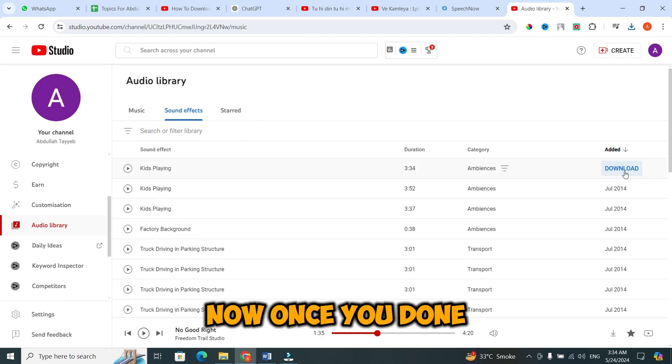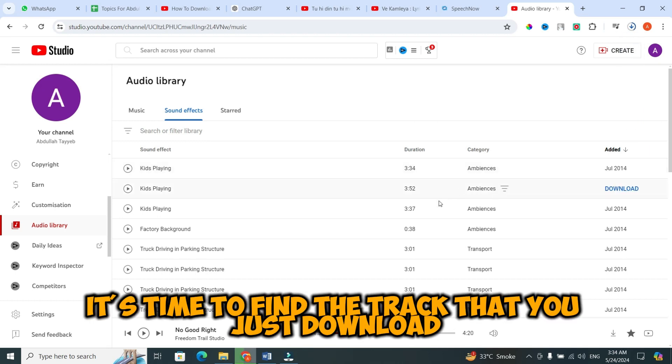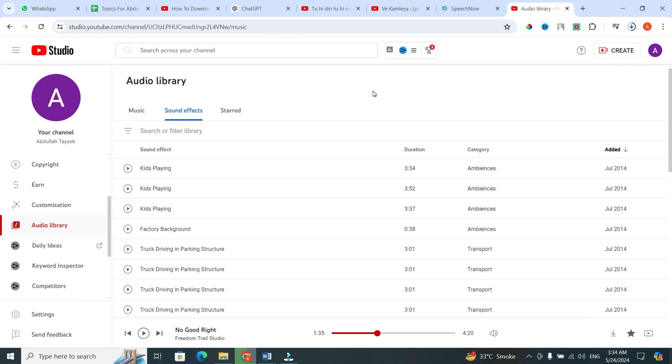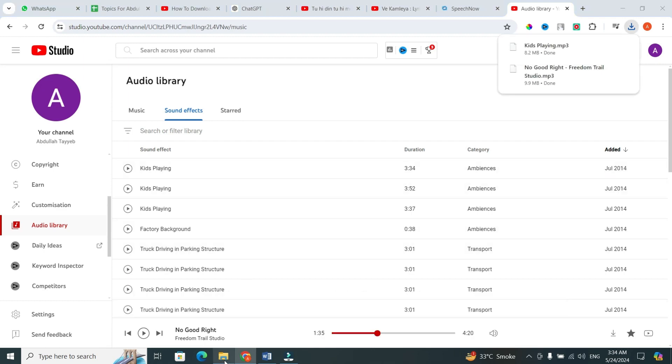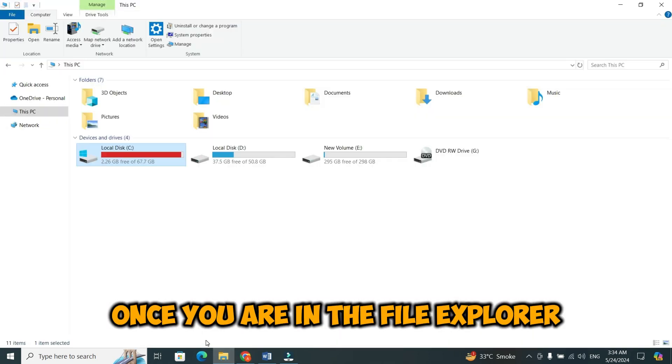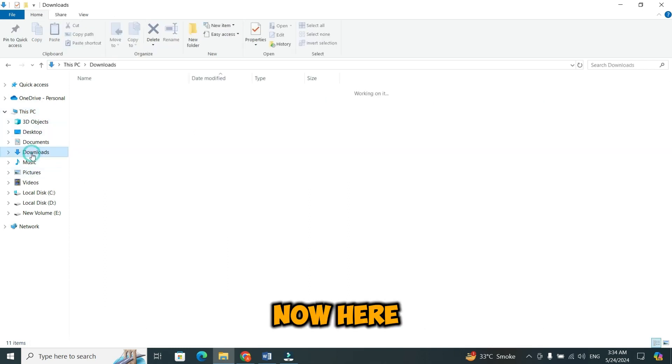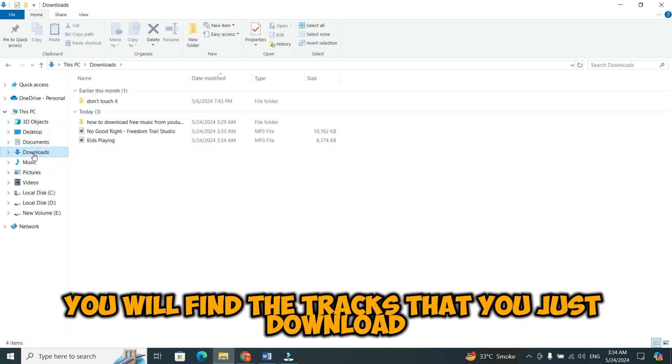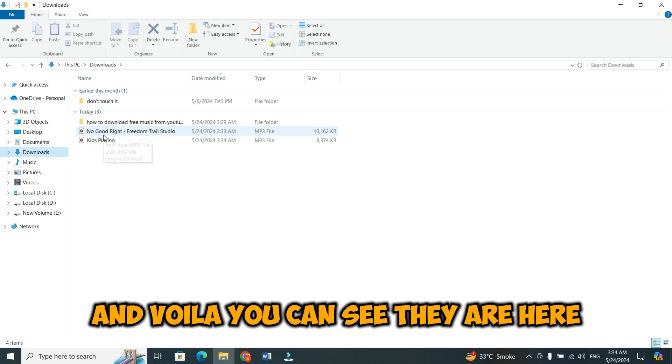Once you're done, it's time to find the track that you just downloaded. You can find them by opening the explorer. Once you are in the file explorer, go to the download folder. Now, here you will find the tracks that you just downloaded. You can see I just downloaded two tracks, and voila, you can see they are here.